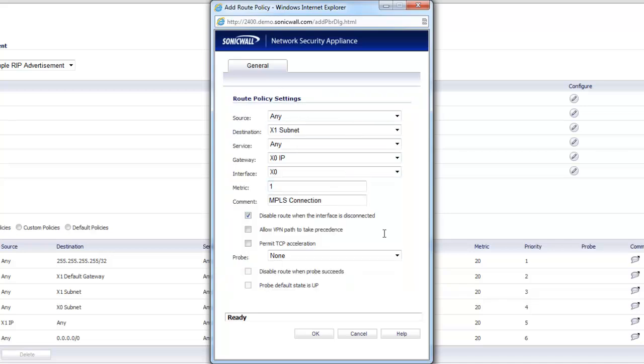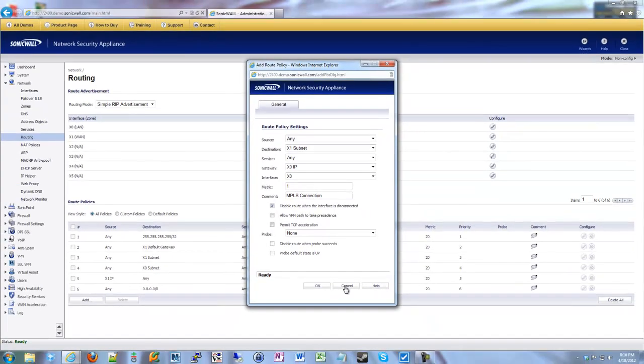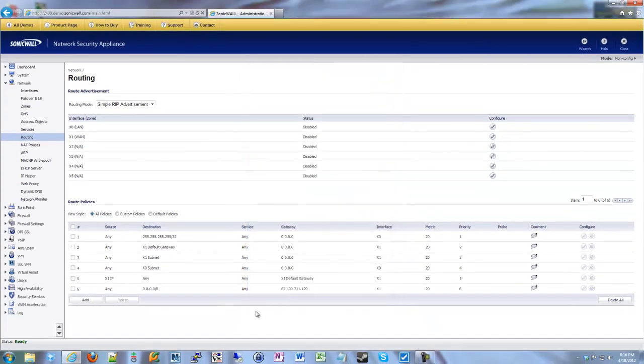So here we have basically a static route ready to go. If I clicked OK, it would show up there underneath these grayed-out selections. And we would have a route saying anyone going to this fictional subnet would go out to my MPLS router, go out my normal X0 interface because he's on my LAN as well, and then all the traffic would route out there. And since it's metric one, it would take priority over everything else. And that's pretty much it for adding a static route.